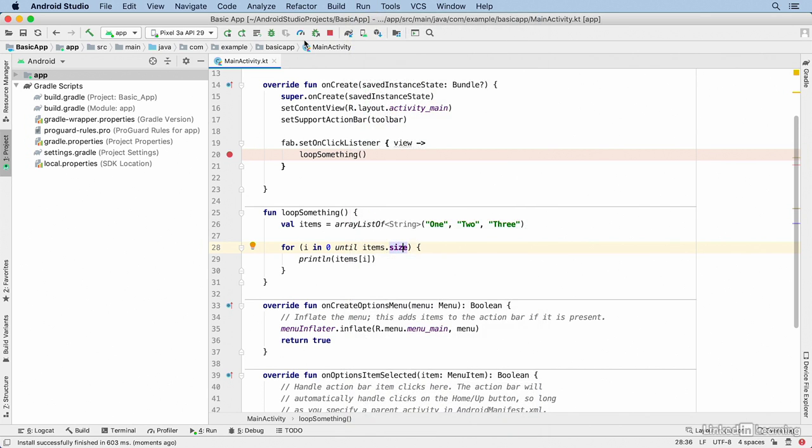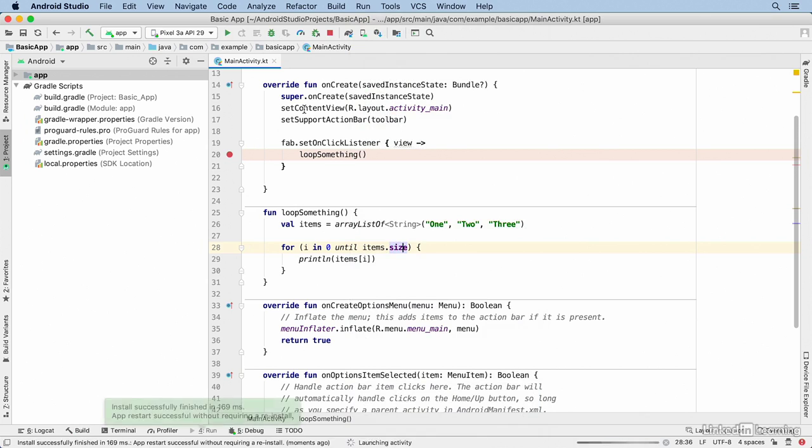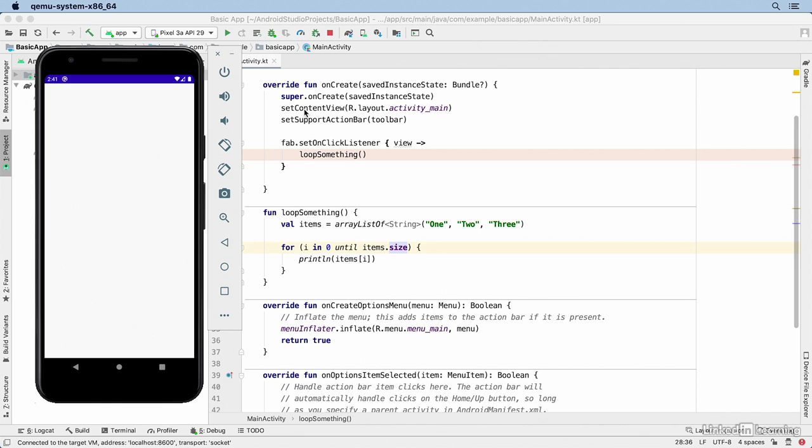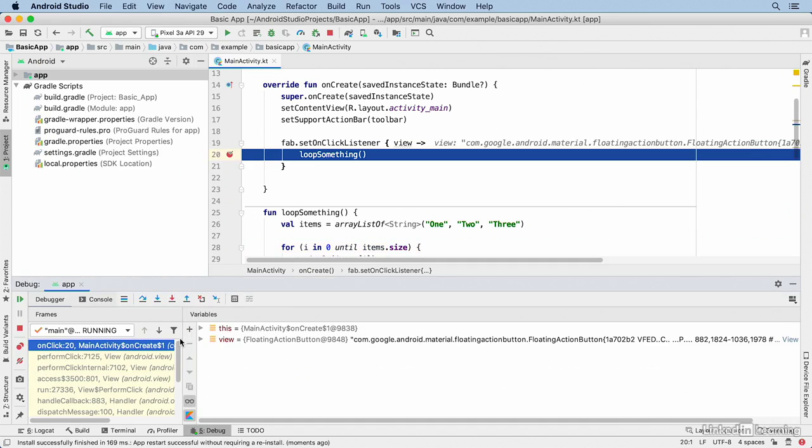Or from the toolbar by clicking on the bug icon. When you debug the application, you'll see that little dialog appear on the device indicating that it's starting debugging. Then I'll click on the floating action button and I'm brought back to Android Studio because now I'm suspended on the breakpoint.